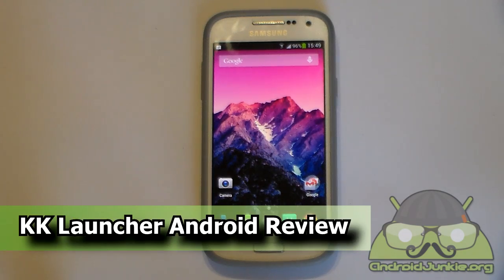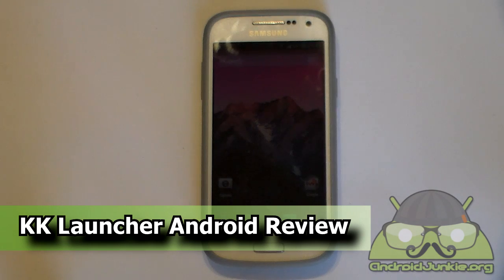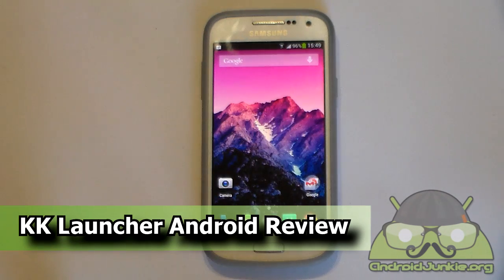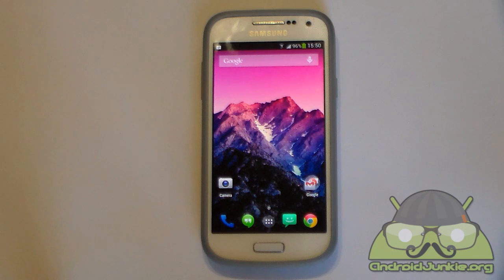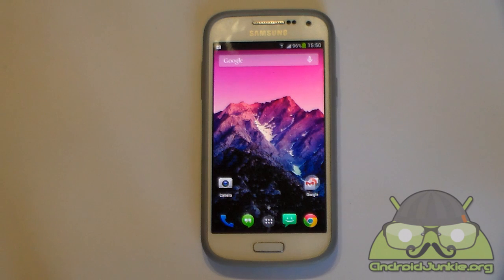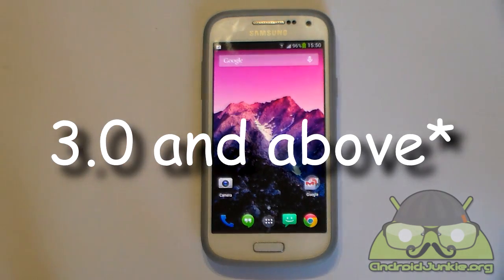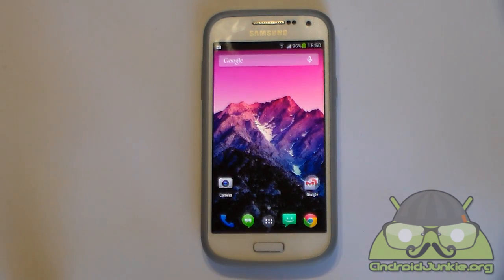Hi everyone. In this video we are going to look at the custom launcher called KK Launcher, which is an exact replica of the Google Home Experience launcher on Android 4.4 KitKat. Some of the notable highlights of this launcher are: it is highly customizable, it has an accurate KitKat feel, and it requires Android 4.1 and above — making it the perfect replacement for the KitKat launcher which was recently extracted.